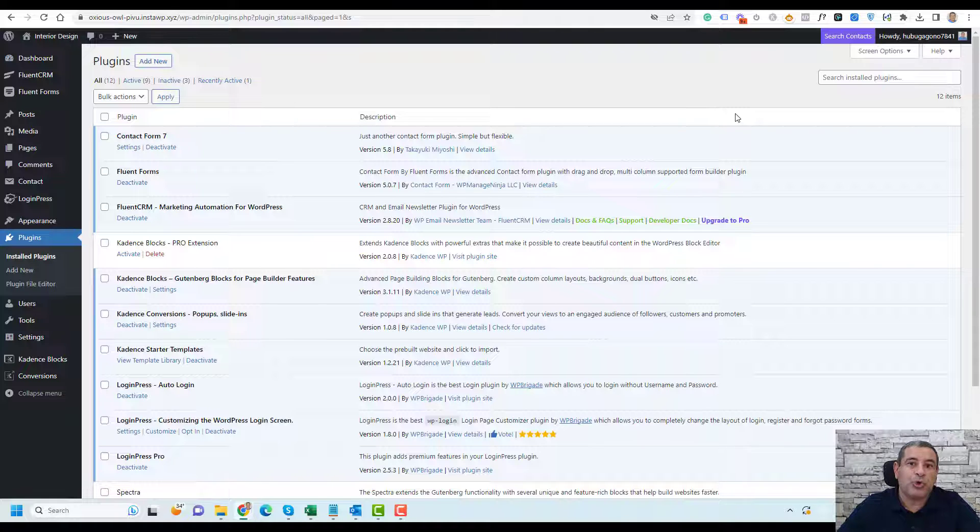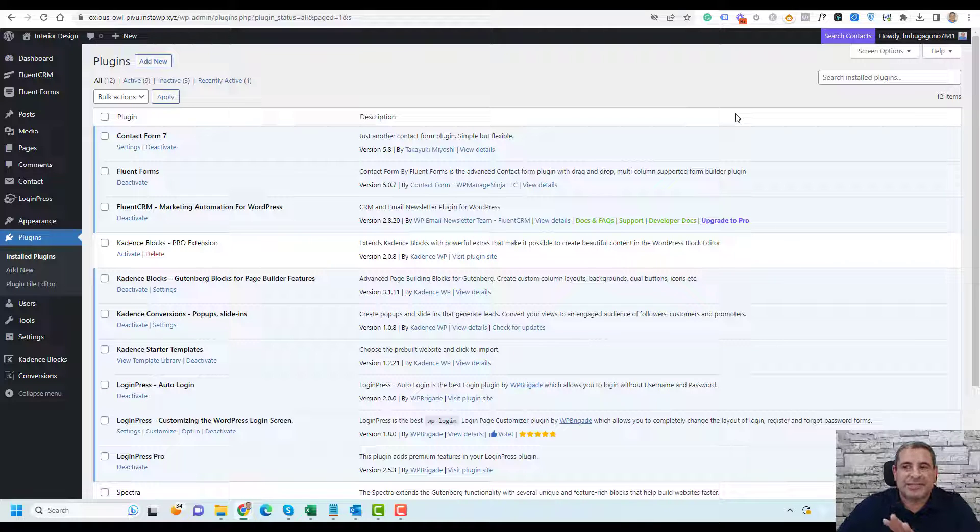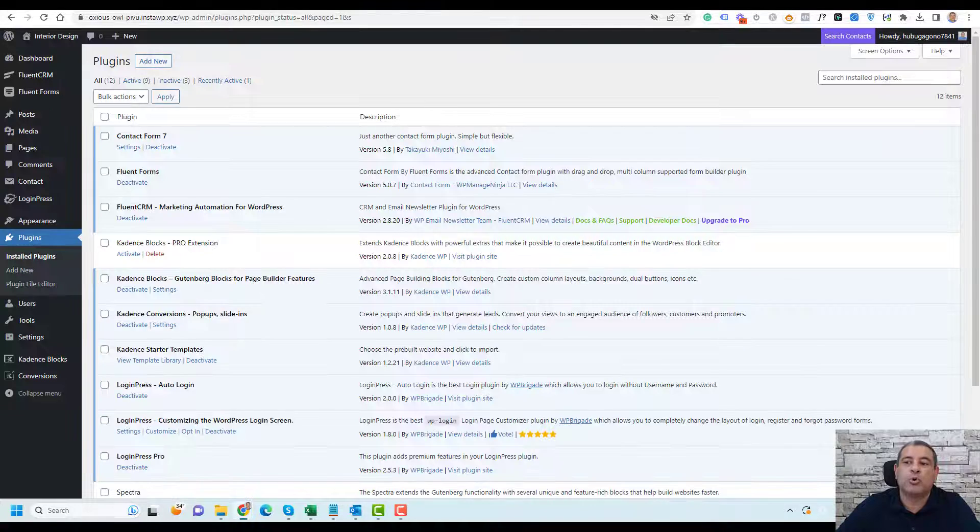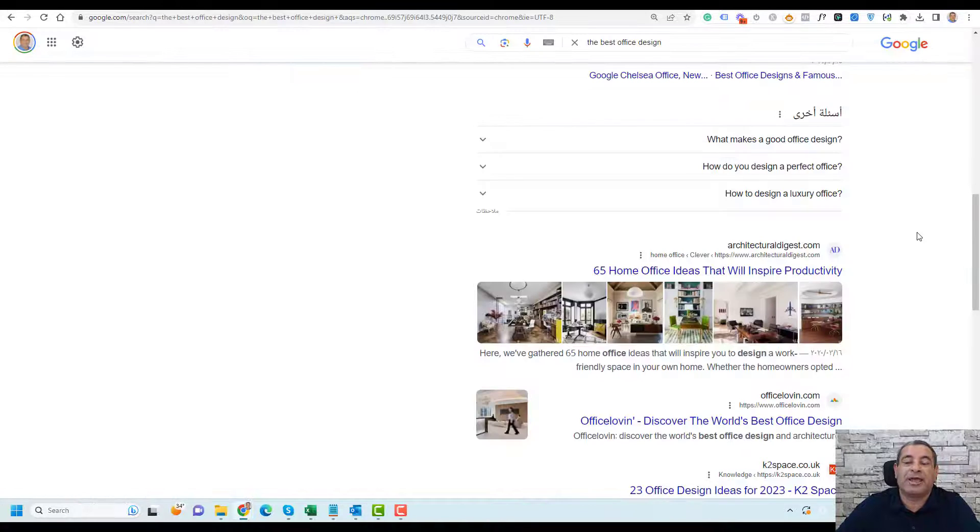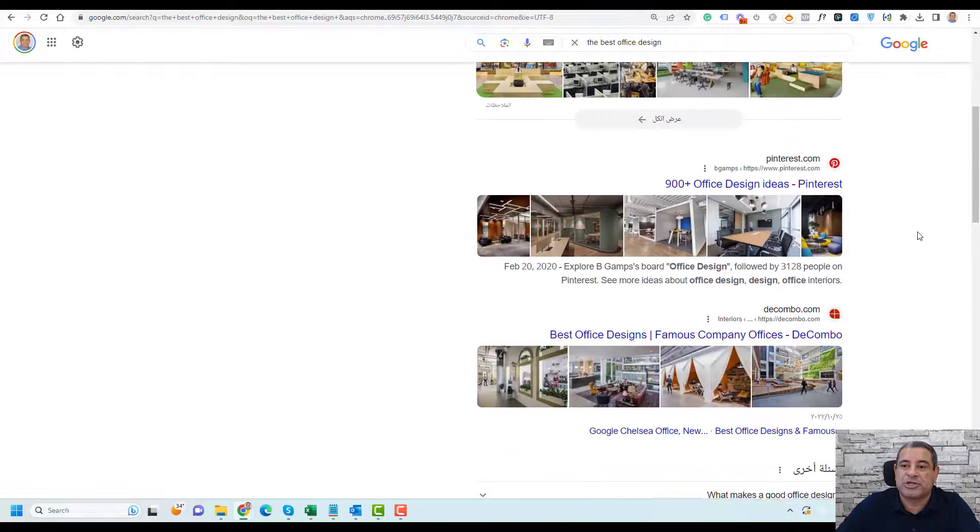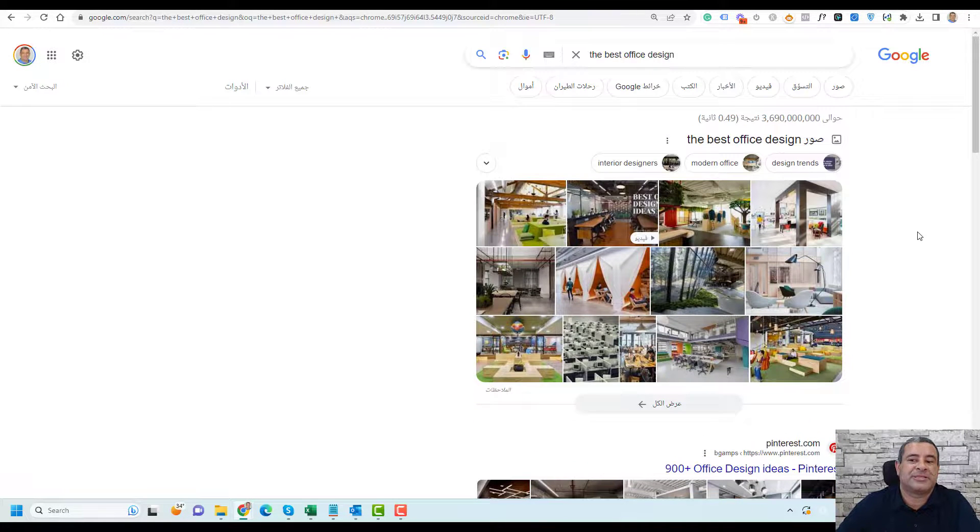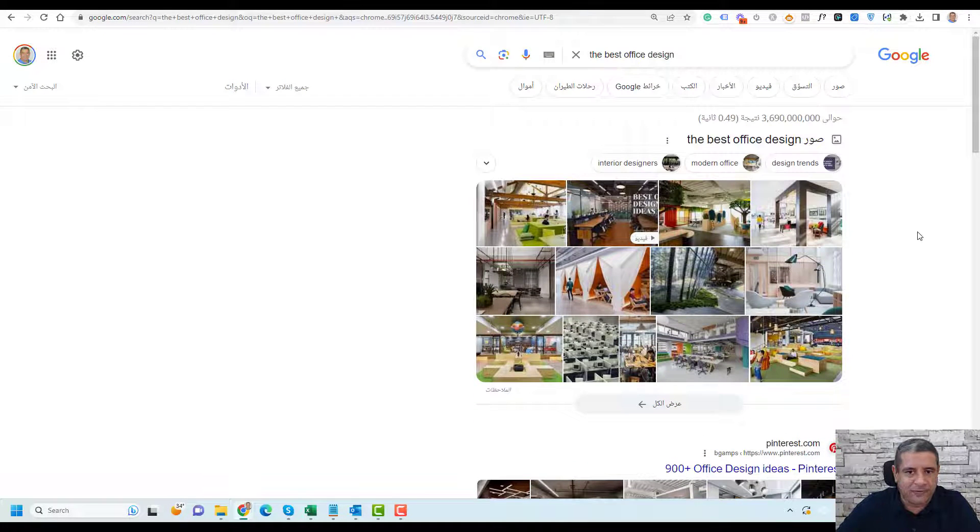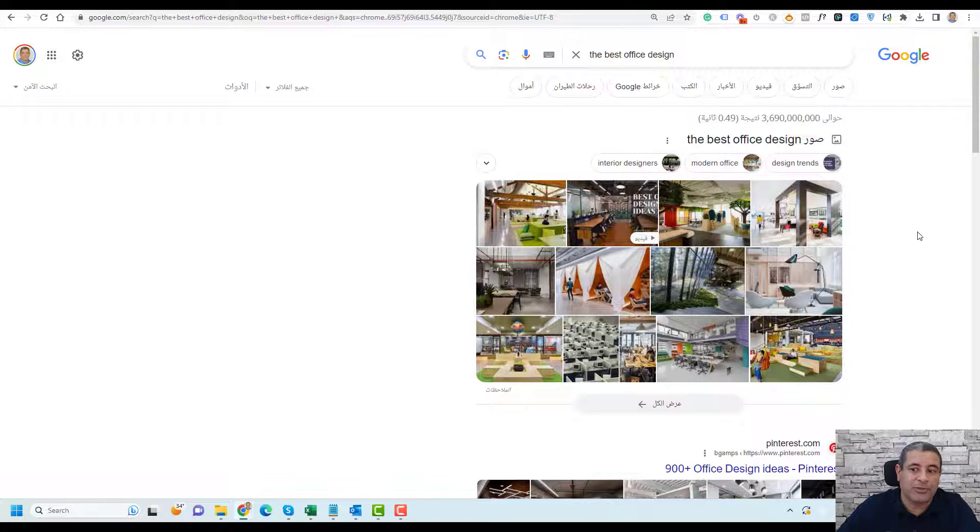Let me show you what is actually meant by an FAQ schema. Let's say you go to Google and search for the best design office. Of course, you can search for any other word.